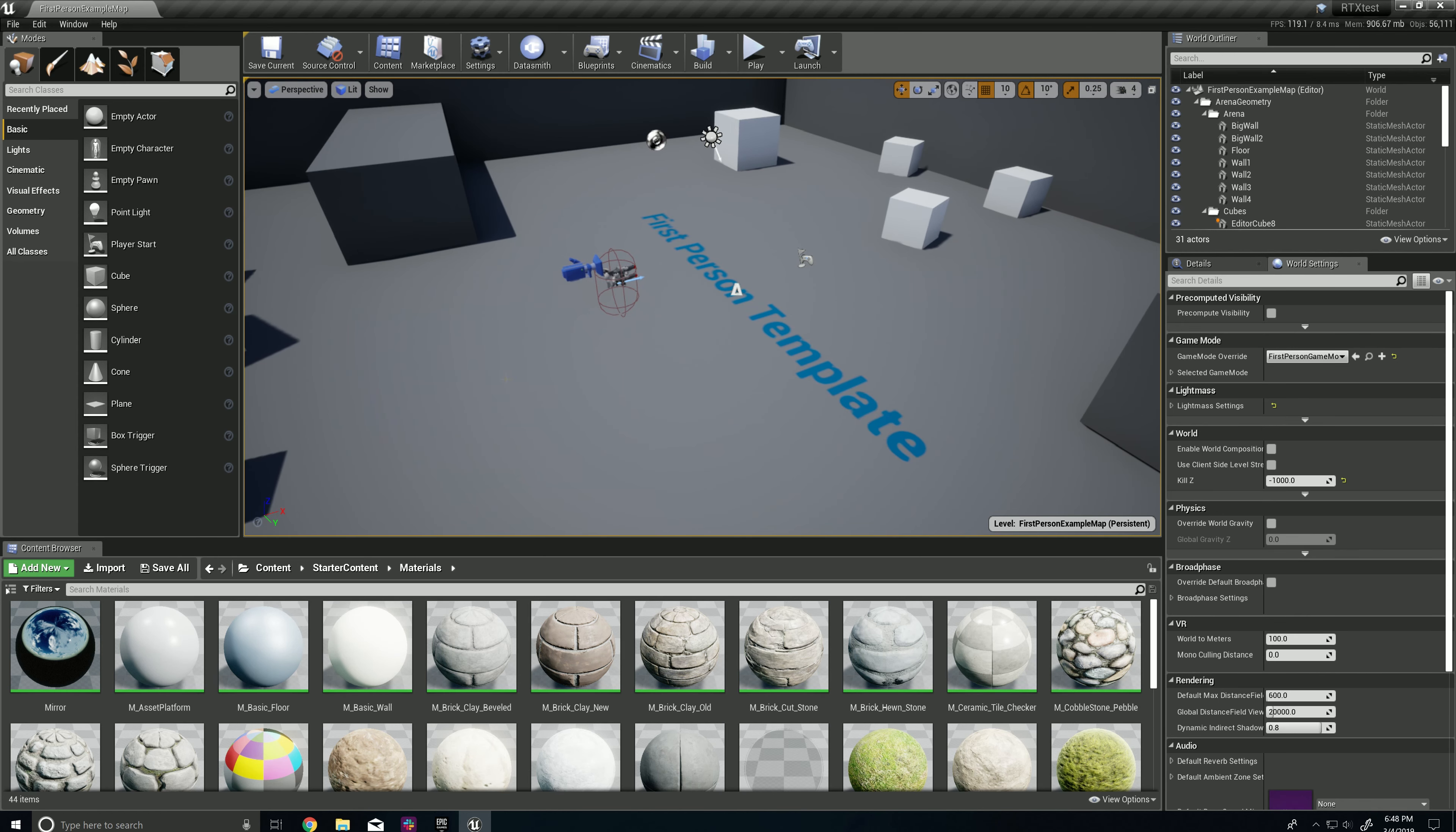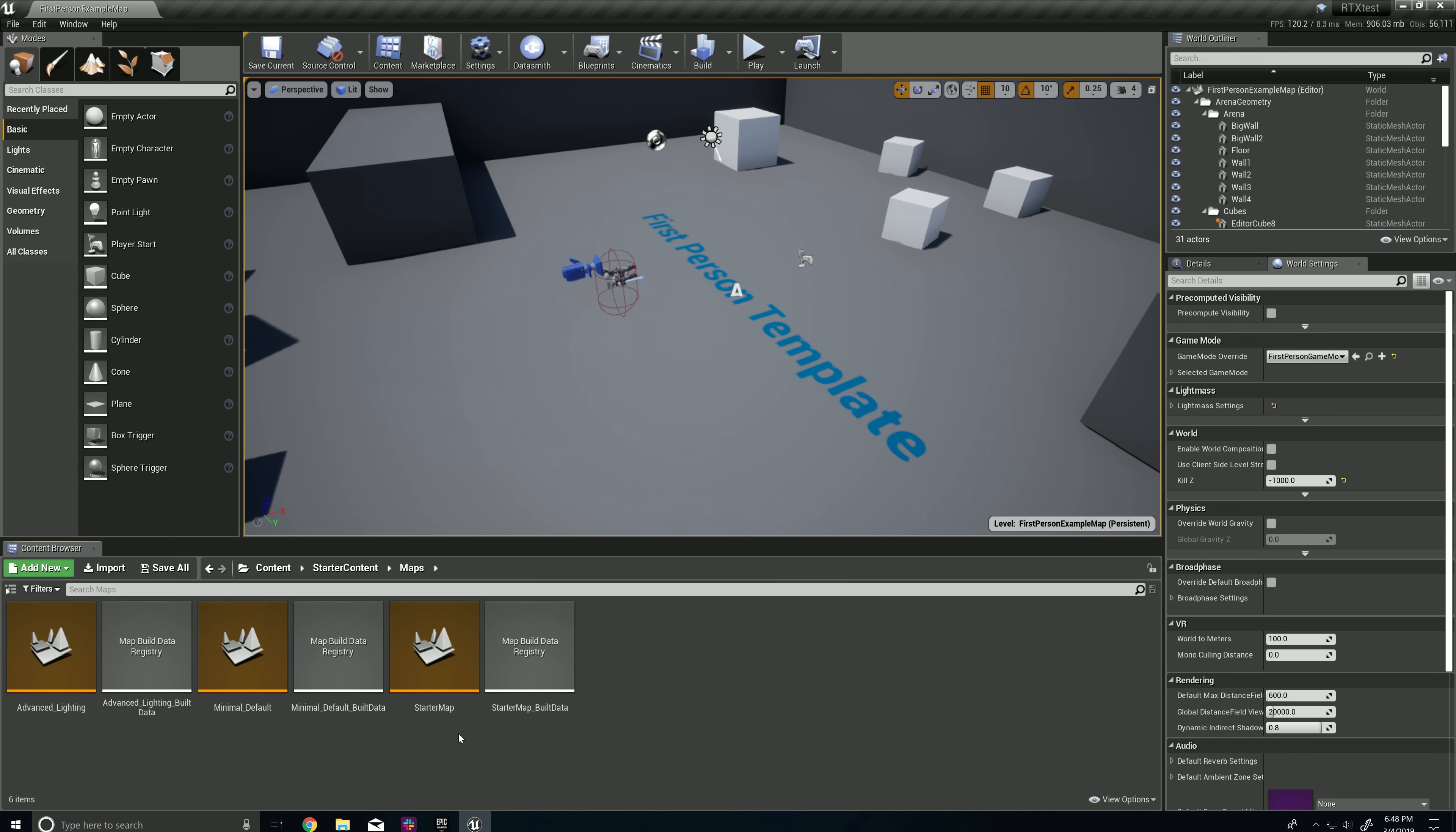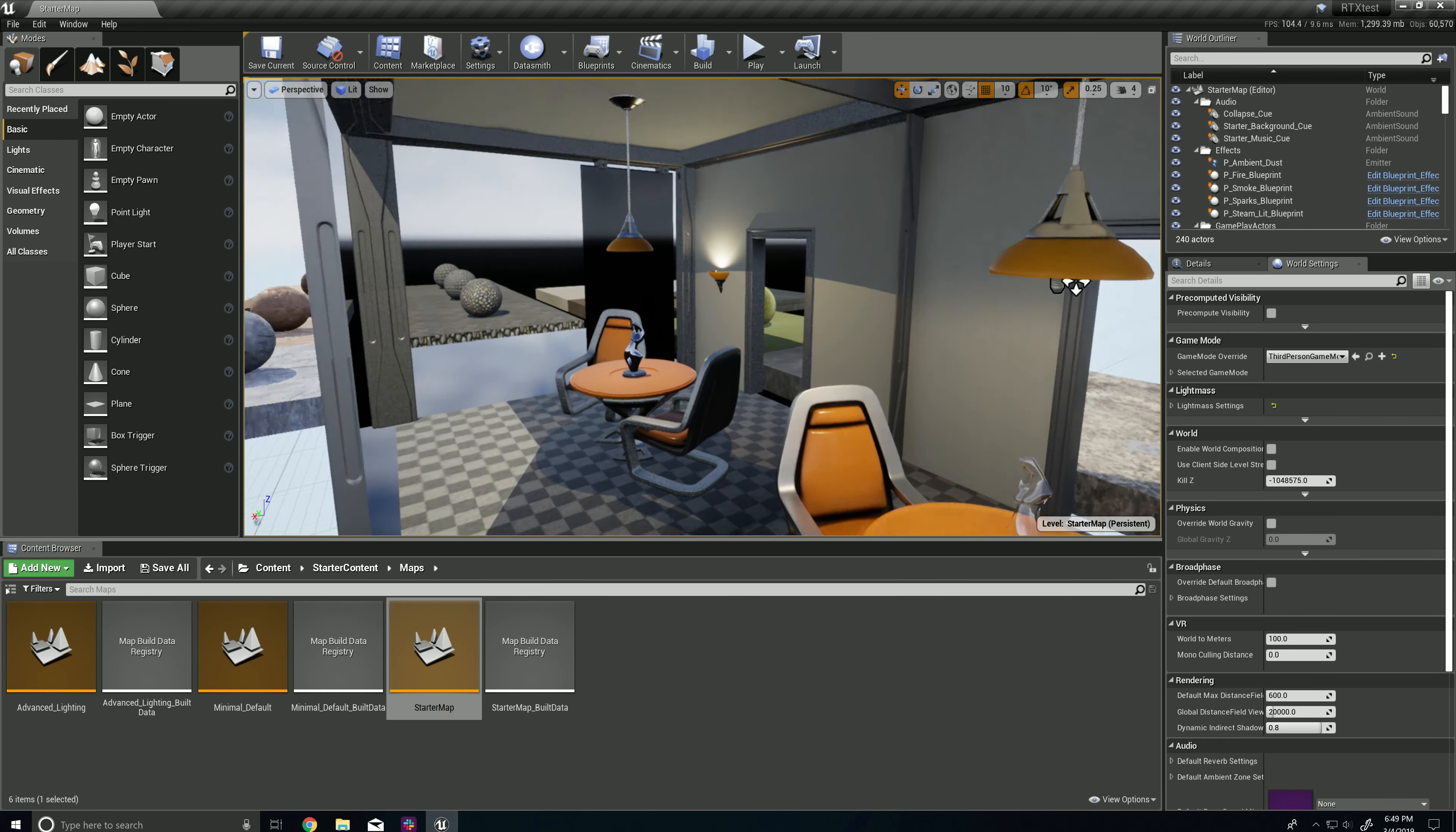It'll ask you to reset a few times. One's for the skin cache, one's for the raytracing capabilities. And then once you're done, you can just go to your maps. And yep, there you go. So yeah, that was the issue.